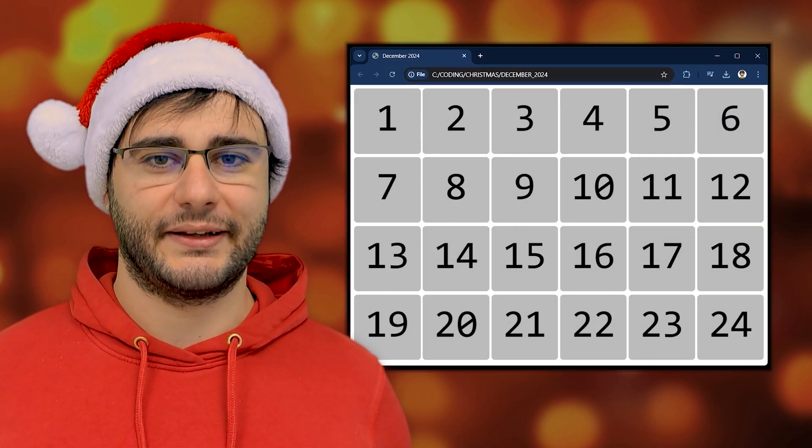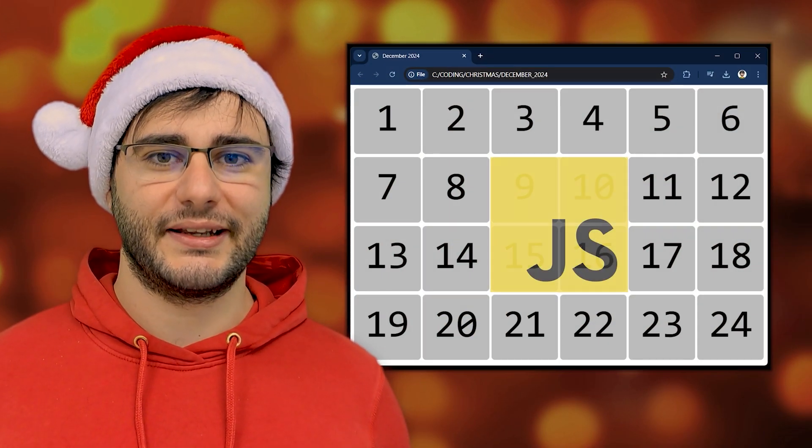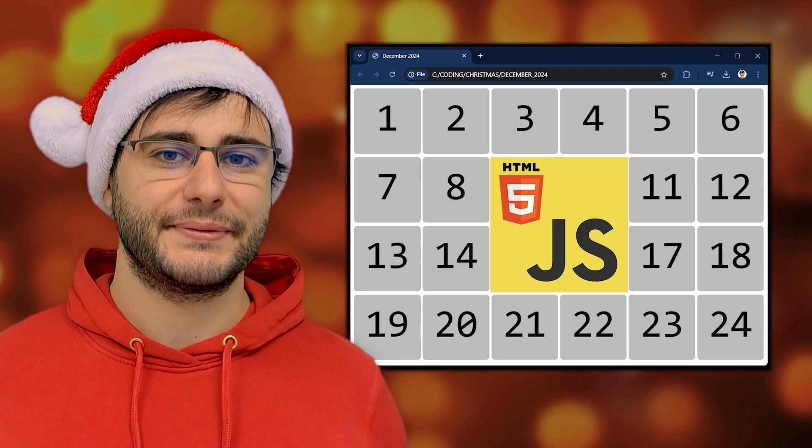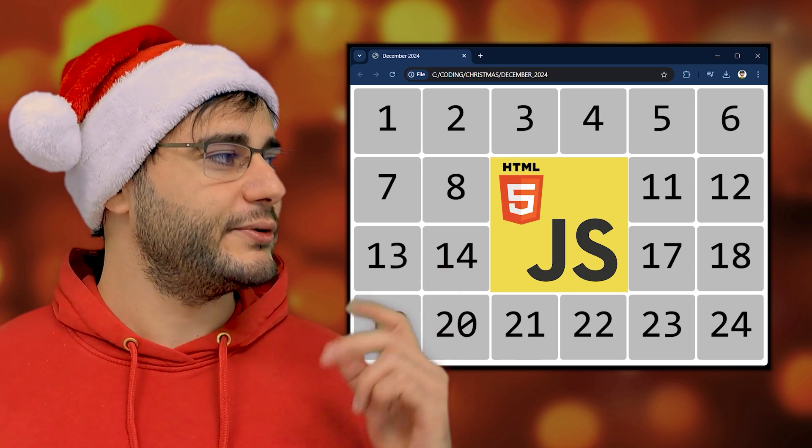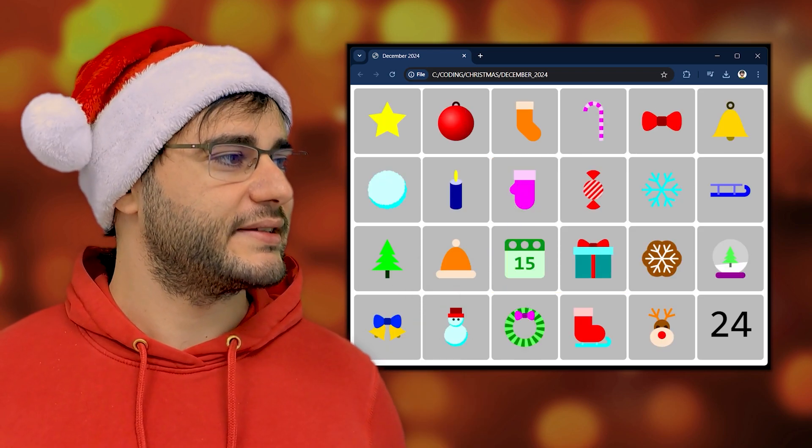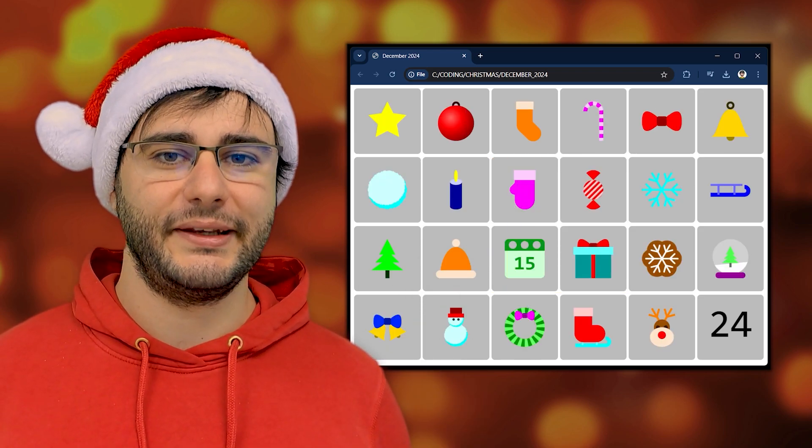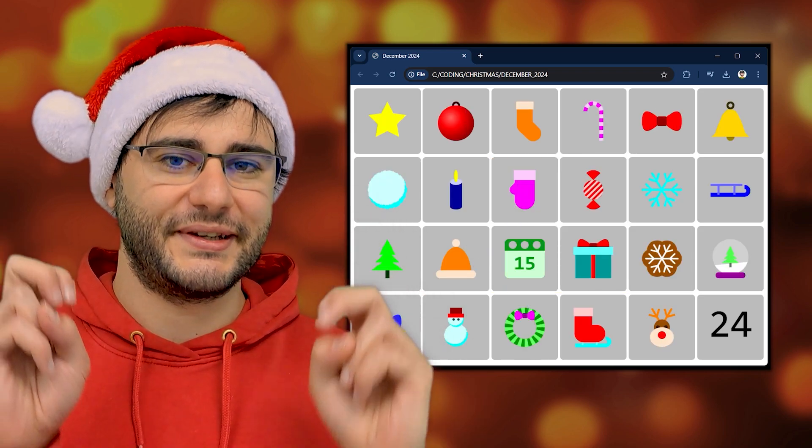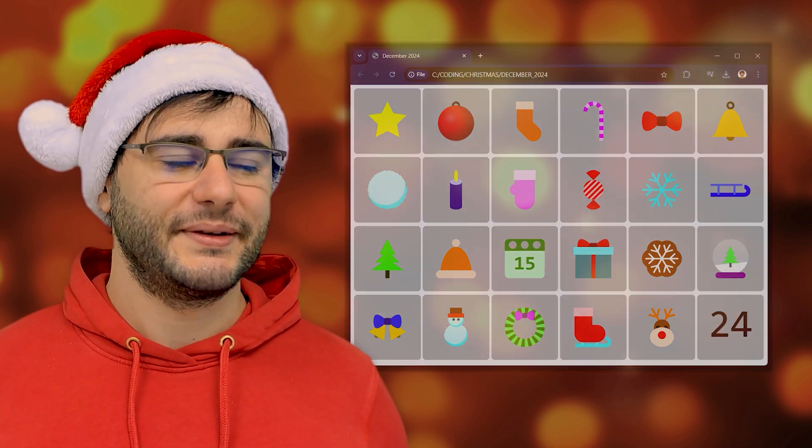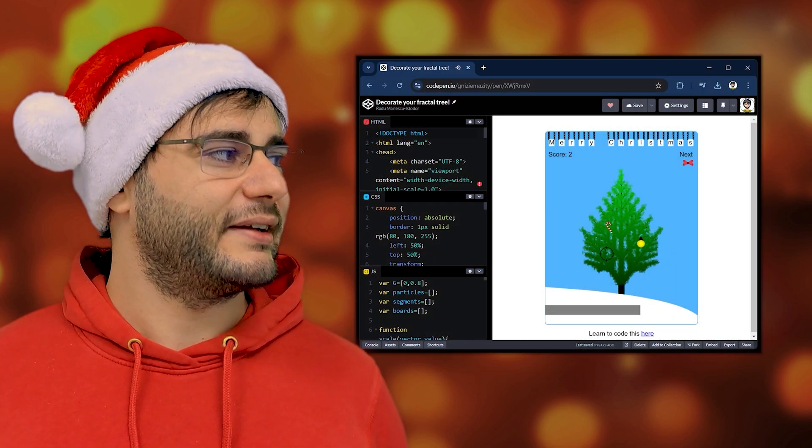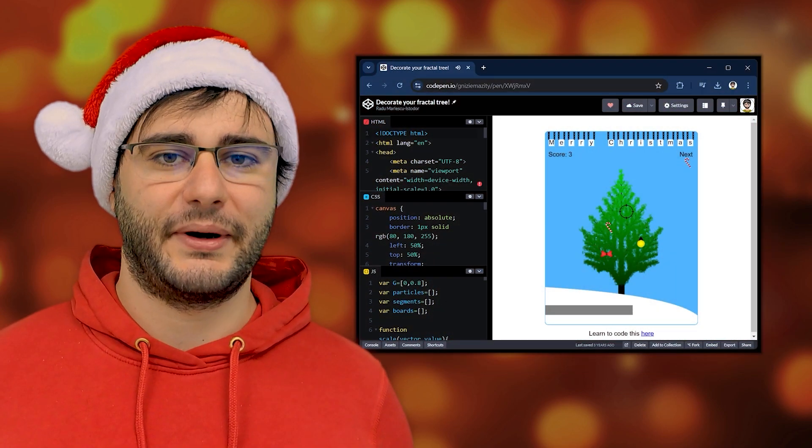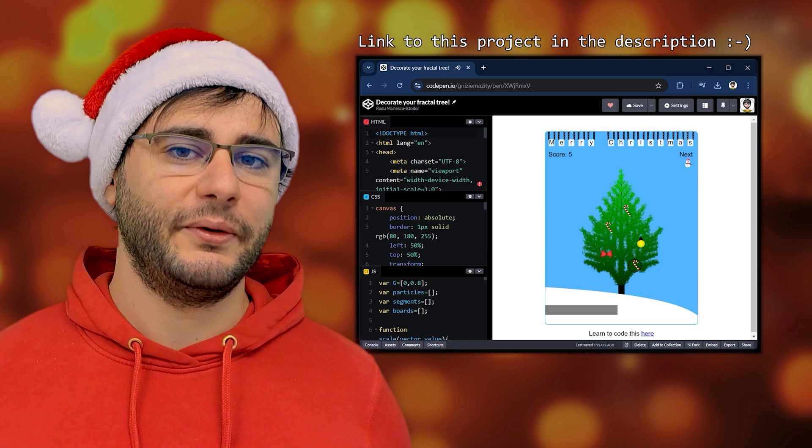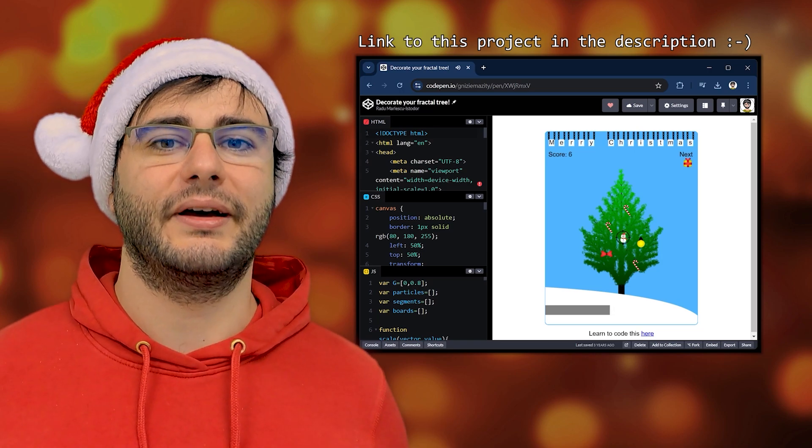This December, I'm making a Christmas calendar using vanilla JavaScript and HTML canvas. In each one of these days, I'm going to procedurally generate a unique Christmassy item because I need icons like these around this time and good free ones are hard to come by.